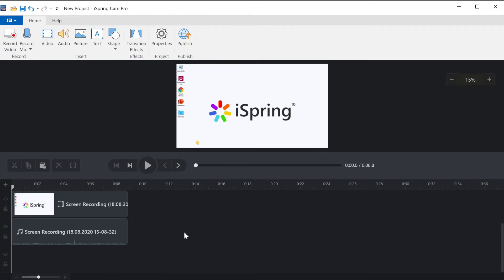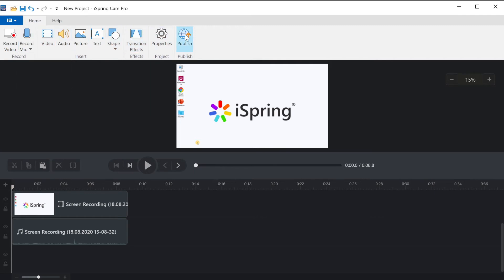You can also record new audio if you want to do that separately by selecting the record mic from up top. When you're finished, select publish to save your video.